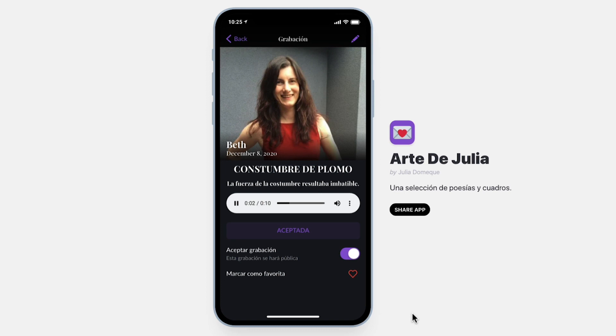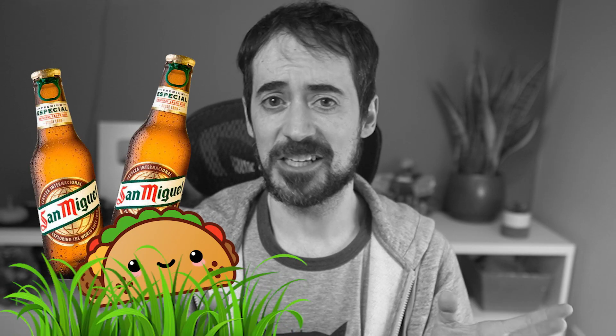La fuerza de la costumbre resultaba imbatible. Me encanta muchos tacos con cervezas, gracias.